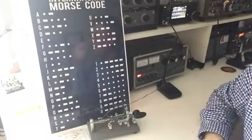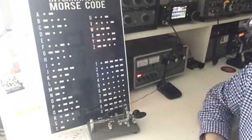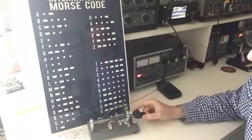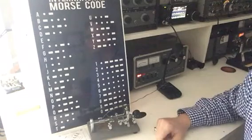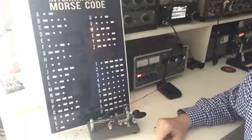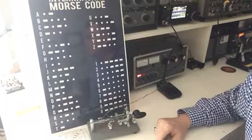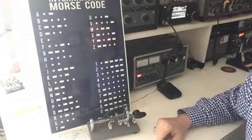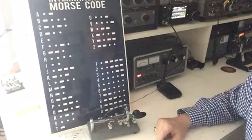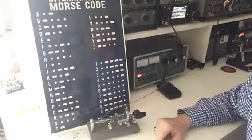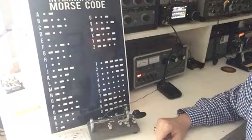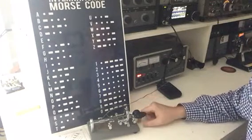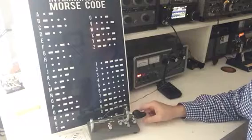And so when a radio operator hears these sounds over his receiver, instead of hearing just the noise, he actually, in his mind, hears the letter A and can write that down. And communication can be established between two different people by using this code. So the letters in the alphabet in Morse code are A, B, C.